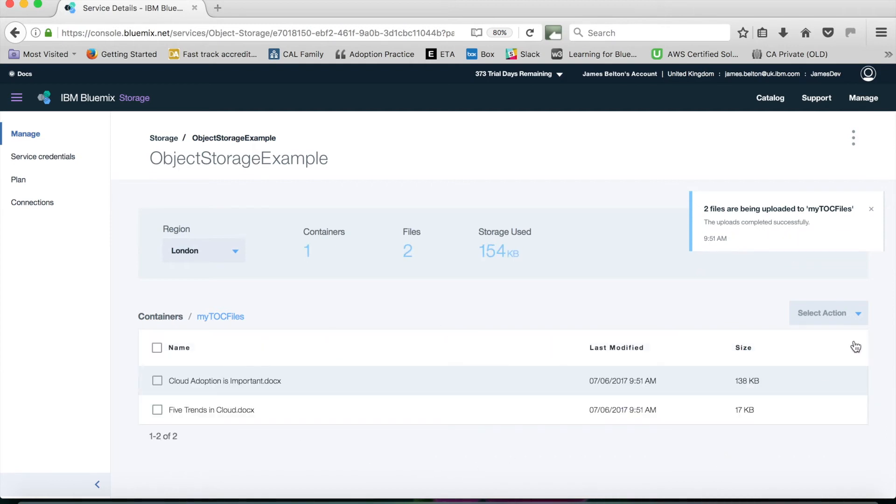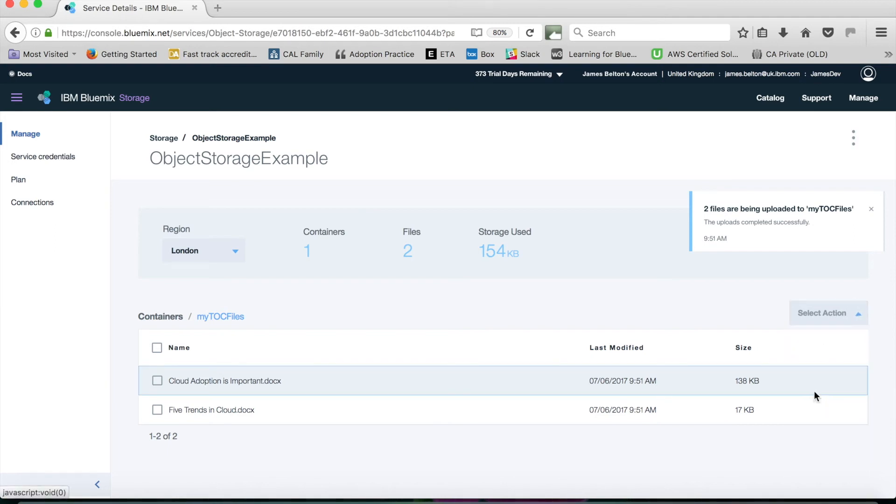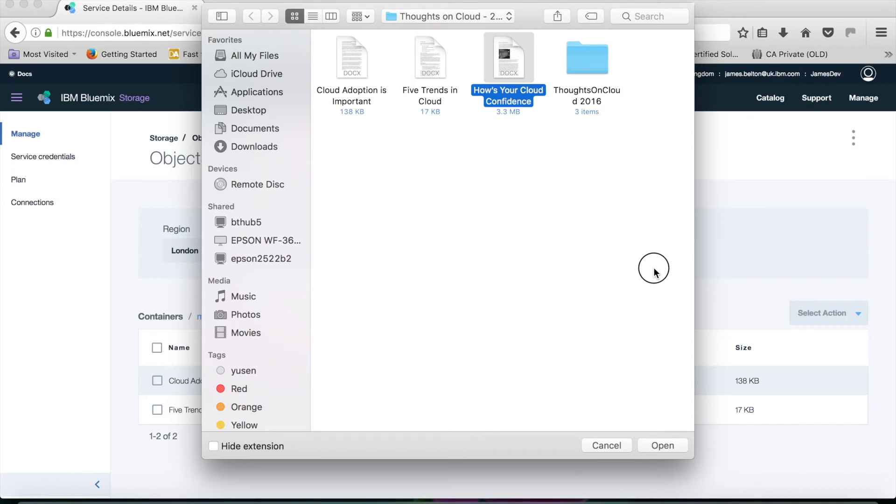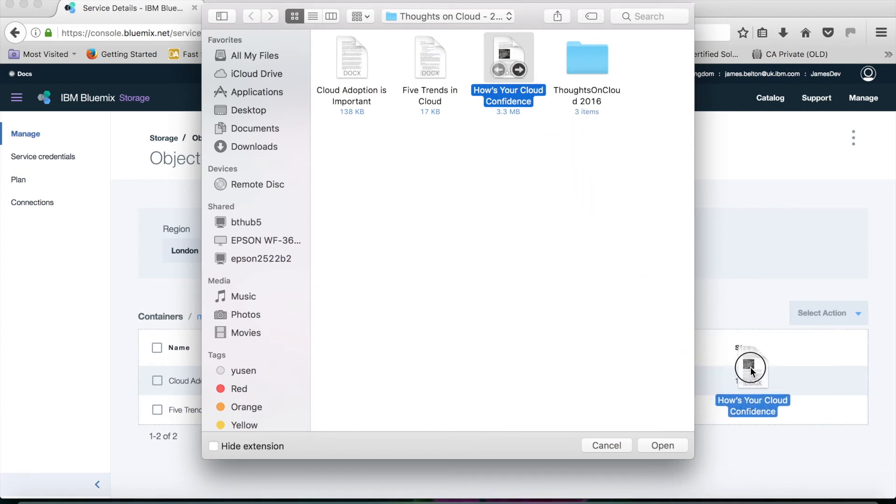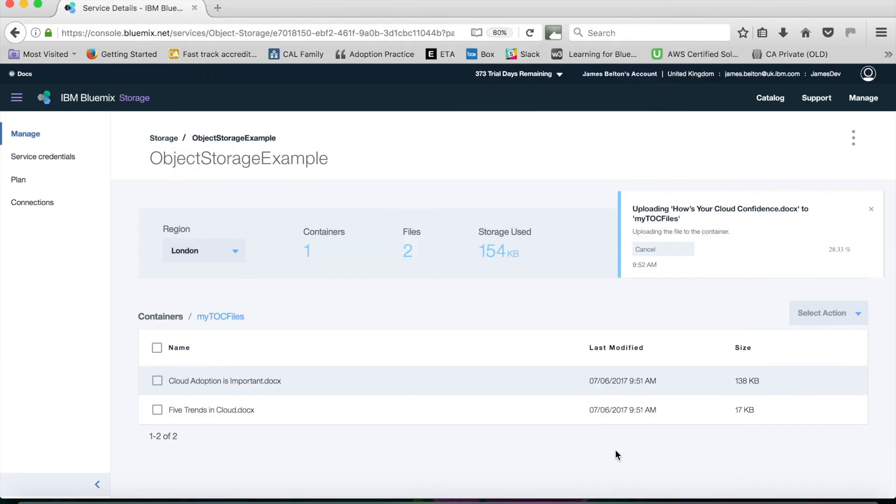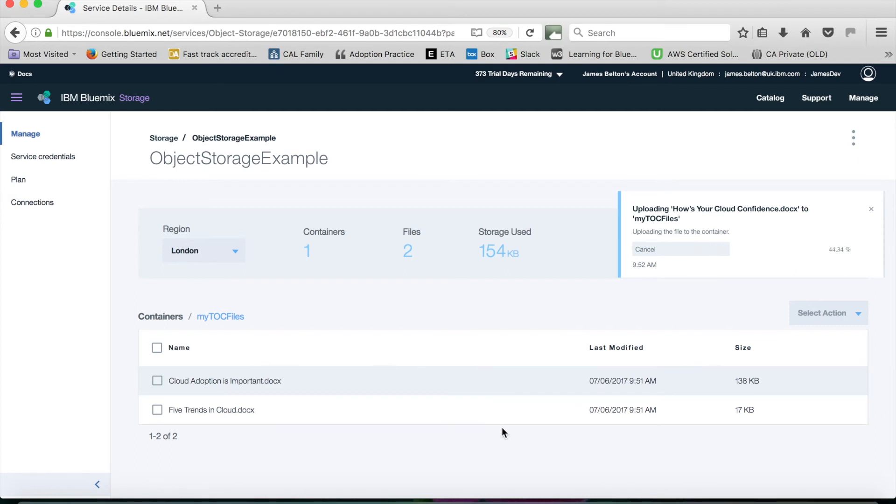The other thing that I can do if I want to add another file is I can actually drag and drop here as well. So here we go, just dragging that down there. You can see that's now uploading as well. You can see that's uploading. That's actually a slightly larger file, so it's just taking a little while longer to upload. We'll just let that chug along.